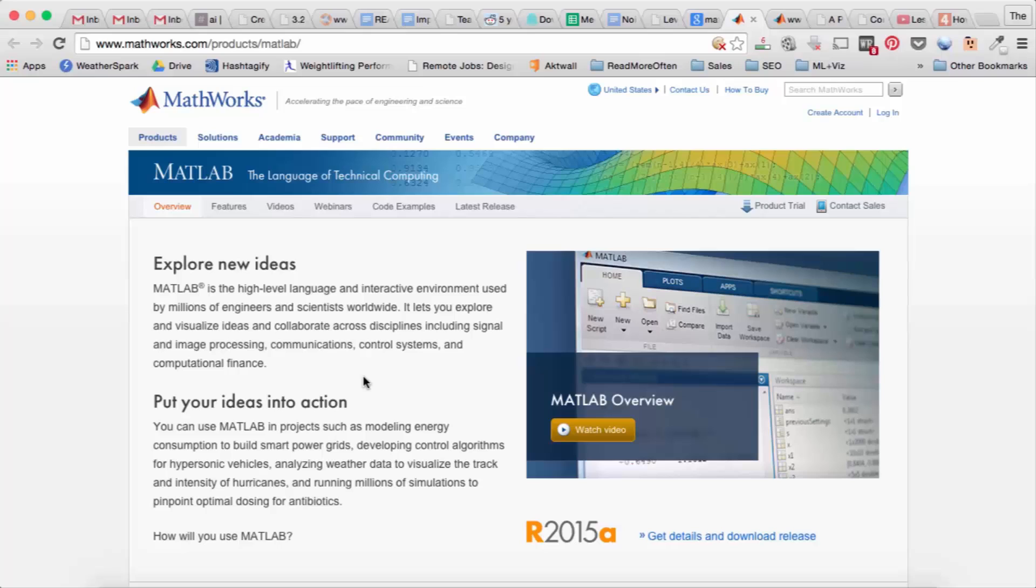To give you a short introduction, MATLAB stands for Matrix Laboratory. So if you've ever programmed before it's a little bit different because MATLAB is mostly for math and all the variables are matrices, even scalars are matrices.